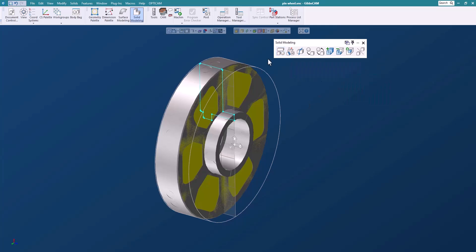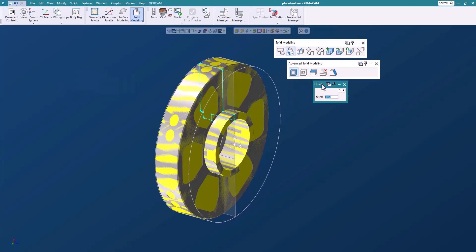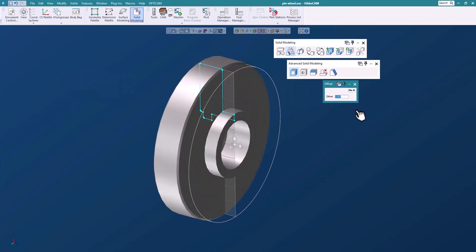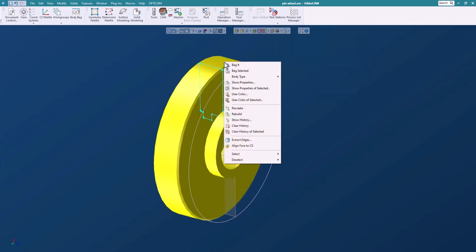Let's go in and take this solid that we just created and offset it. Let's say by 50,000. So now we created a piece of stock, a solid model that we can use for pieces of stock. So let's just select it.